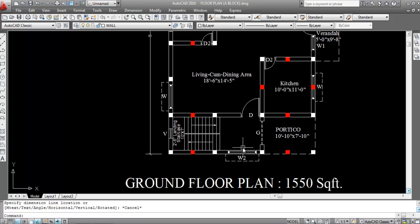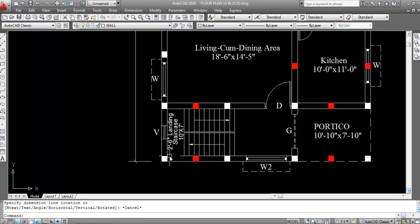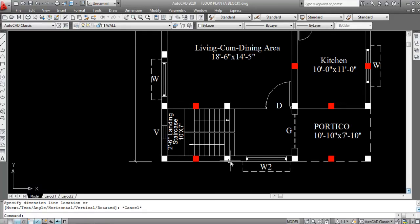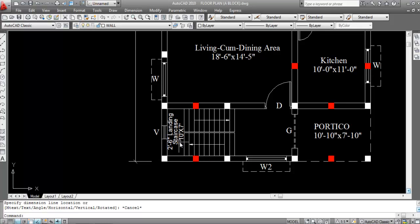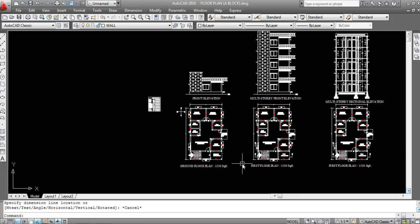Now we have to calculate the number of risers. For that, first we need to calculate the total tread or total run. To calculate the total tread, we have to deduct the landing from the staircase length. So remember: staircase length minus landing equals total tread.